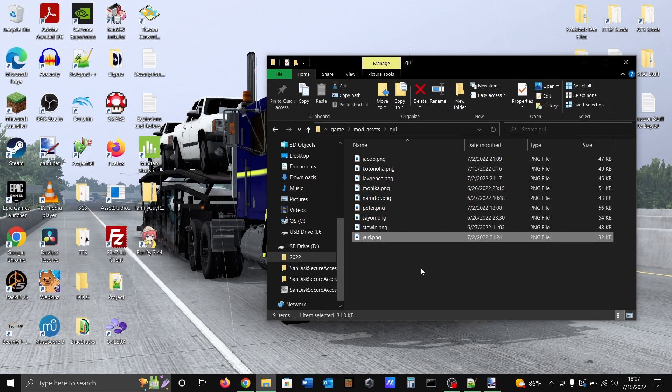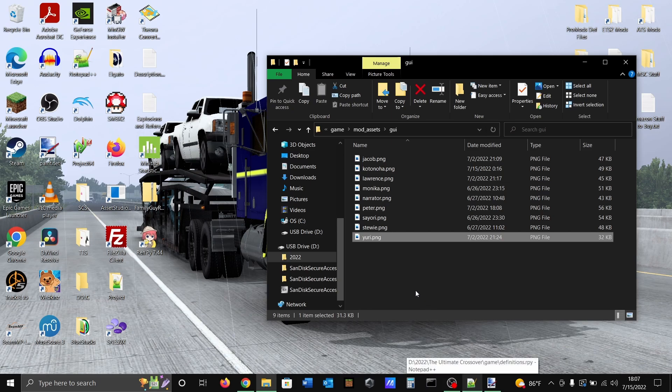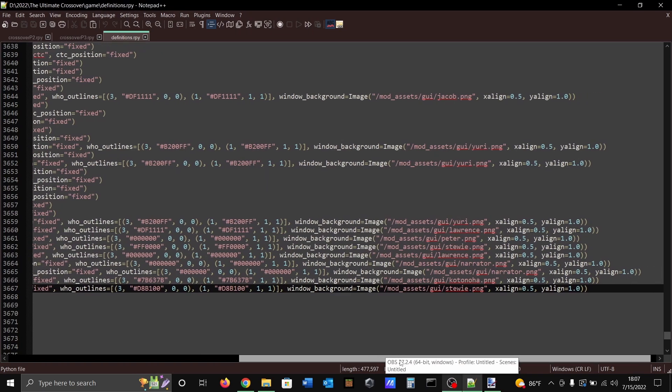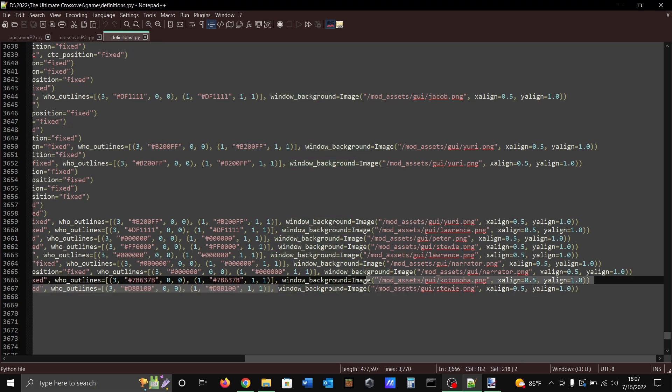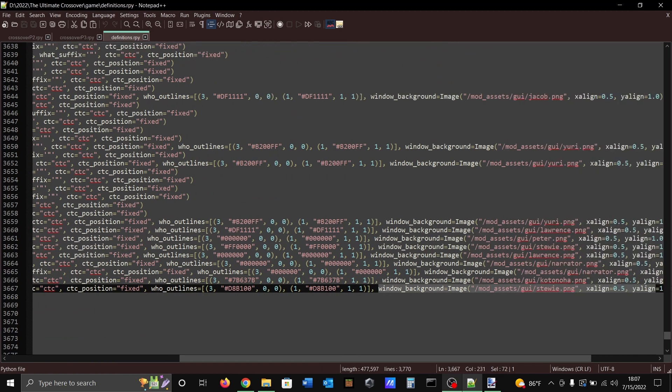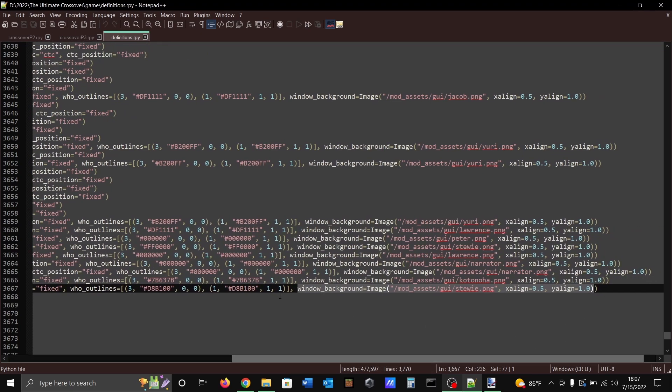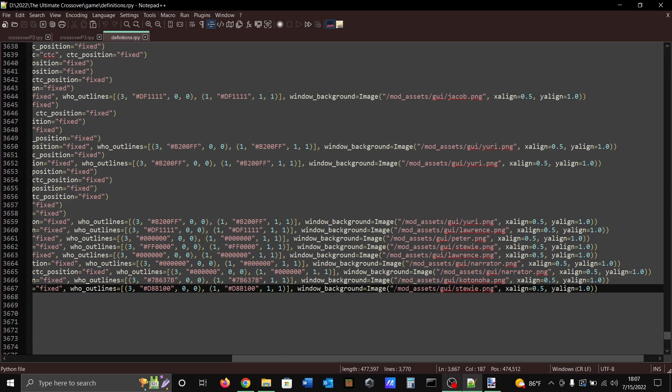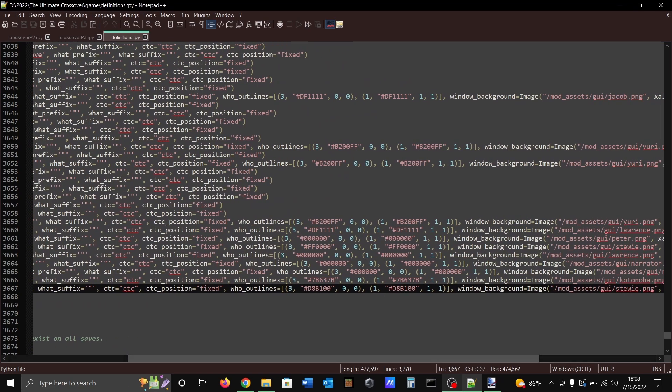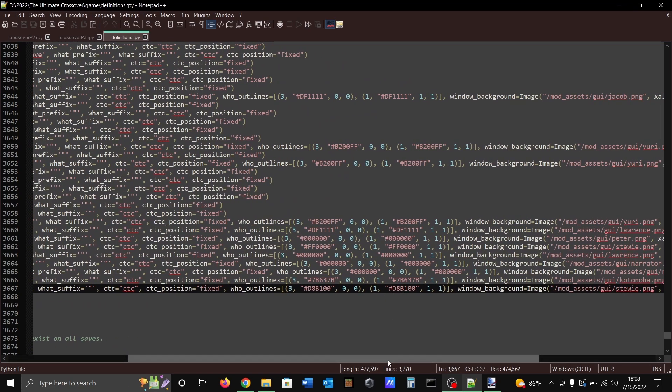You just save it wherever you're going to know where it is. Then you're gonna type this last bit of text right here: window background equals image, and then this is where your text box will be, and then x align equals 0.5, y align equals 1.0. This is just the path of where your text box will be. Whenever your character will speak, it will use that text box and it should change the color of their name.